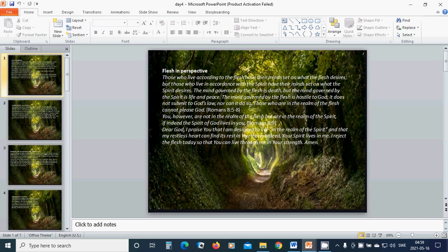The mind governed by the flesh is hostile to God. It does not submit to God's law, nor can it do so. Those who are in the realm of the flesh cannot please God.